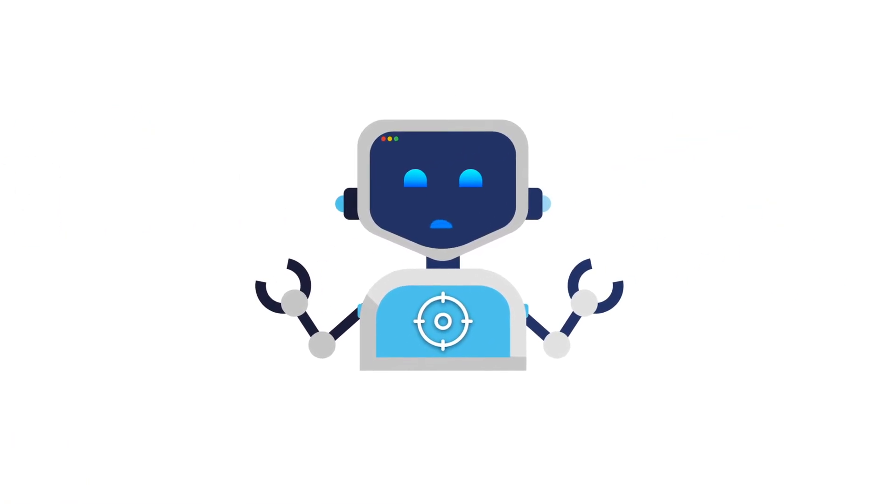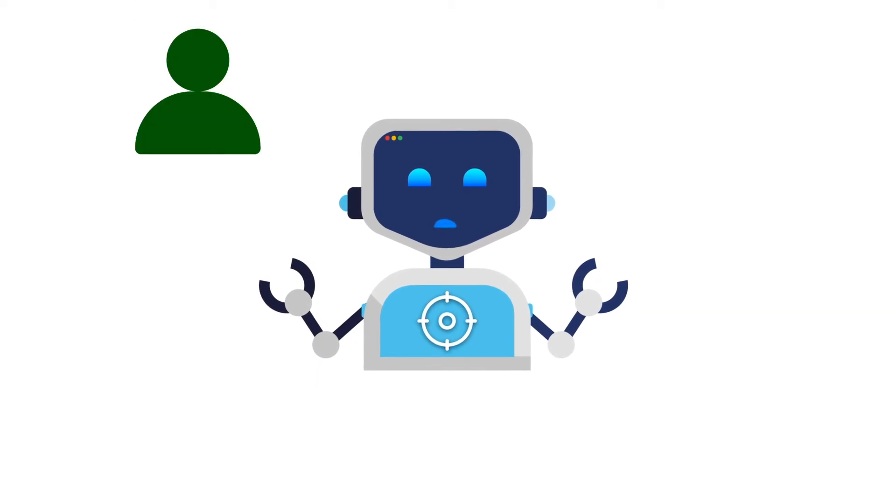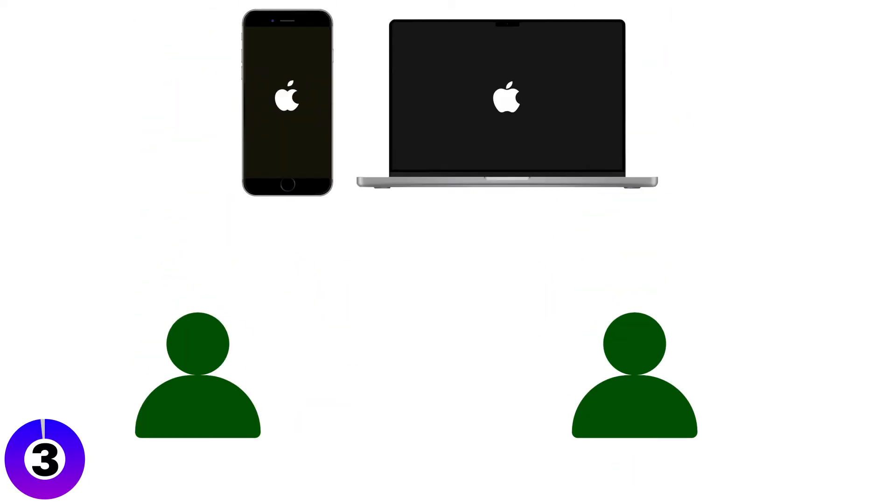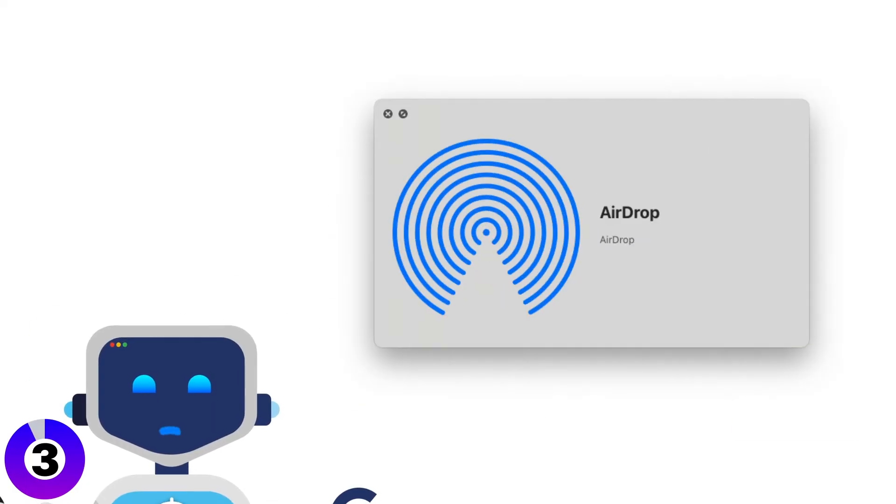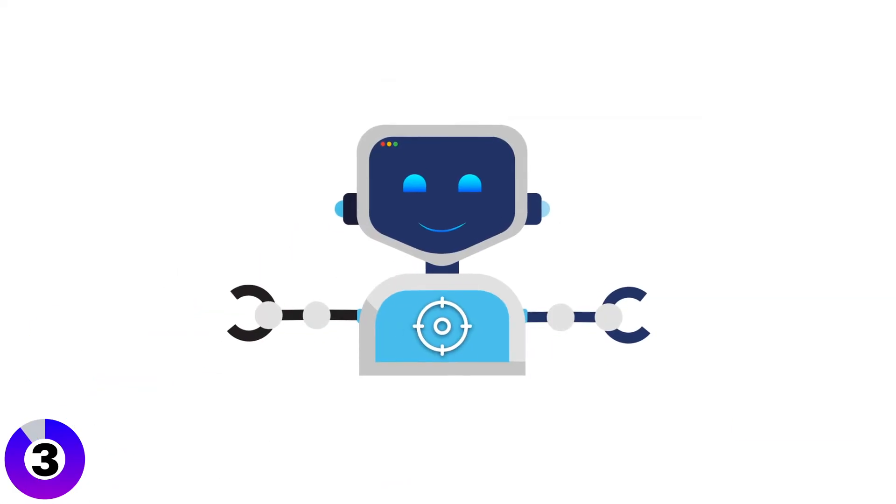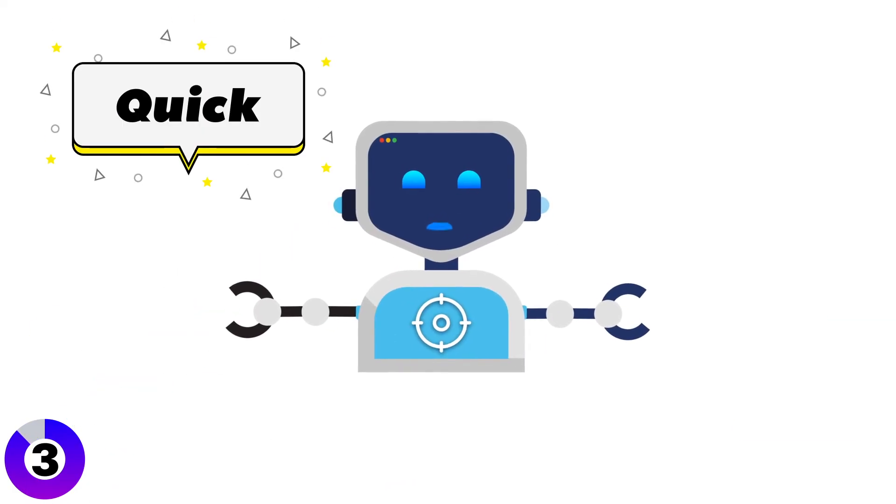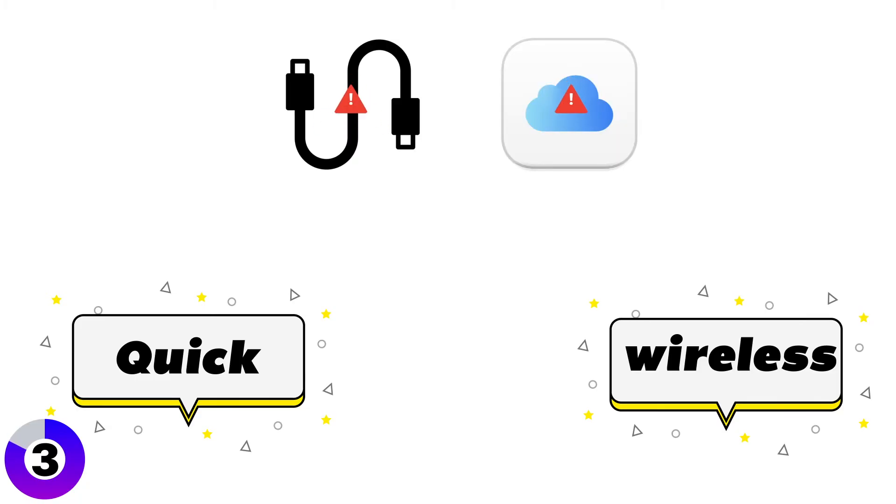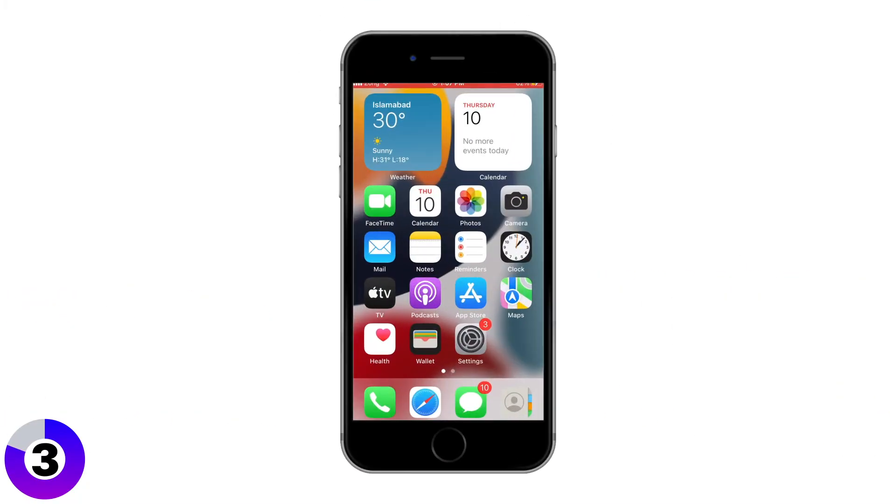Now, let's say you only need to transfer one or two contacts from your iPhone to your Mac. AirDrop is perfect for this. It's quick, wireless, and doesn't need iCloud or a cable.